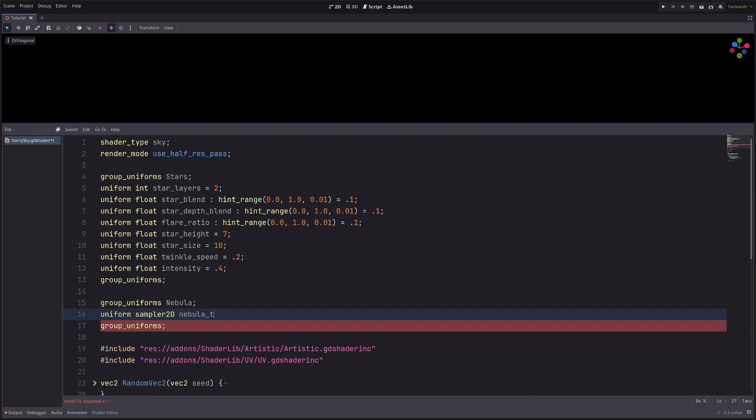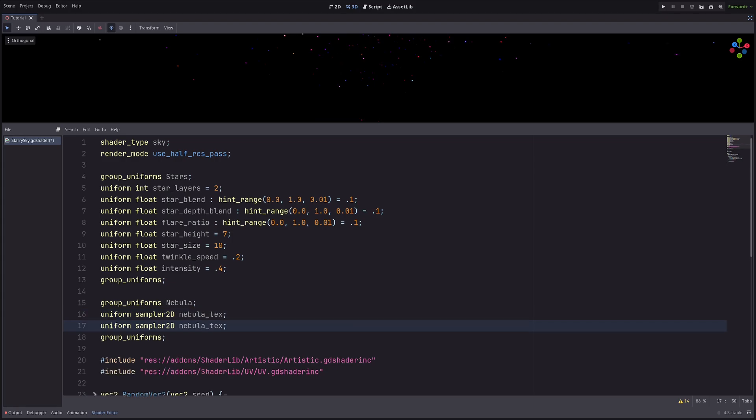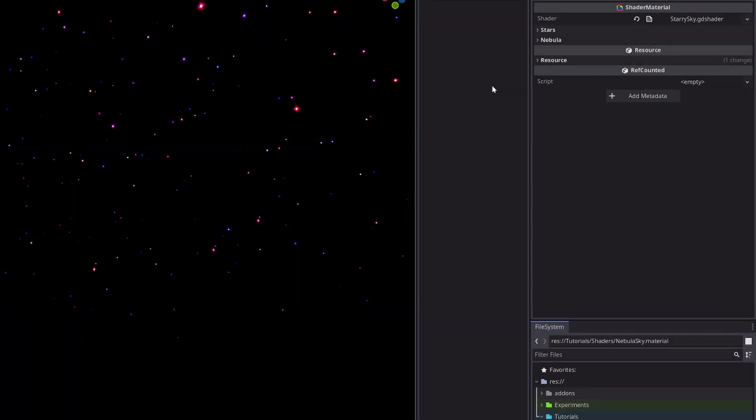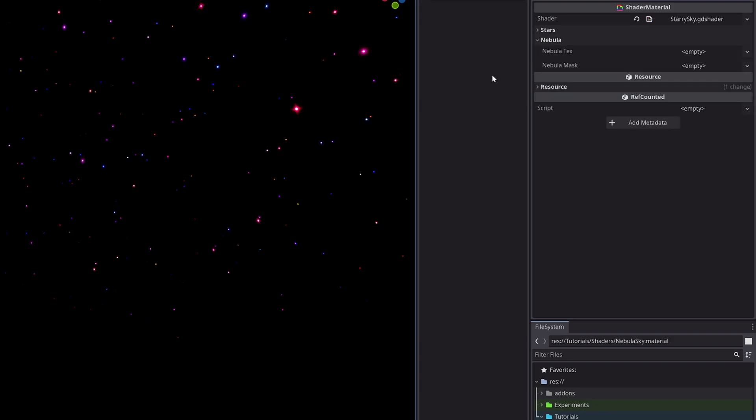And one more sampler2D, so I will just duplicate this and call it nebula_mask. In the inspector, I will have this new nebula section and in there I will have these two texture slots.